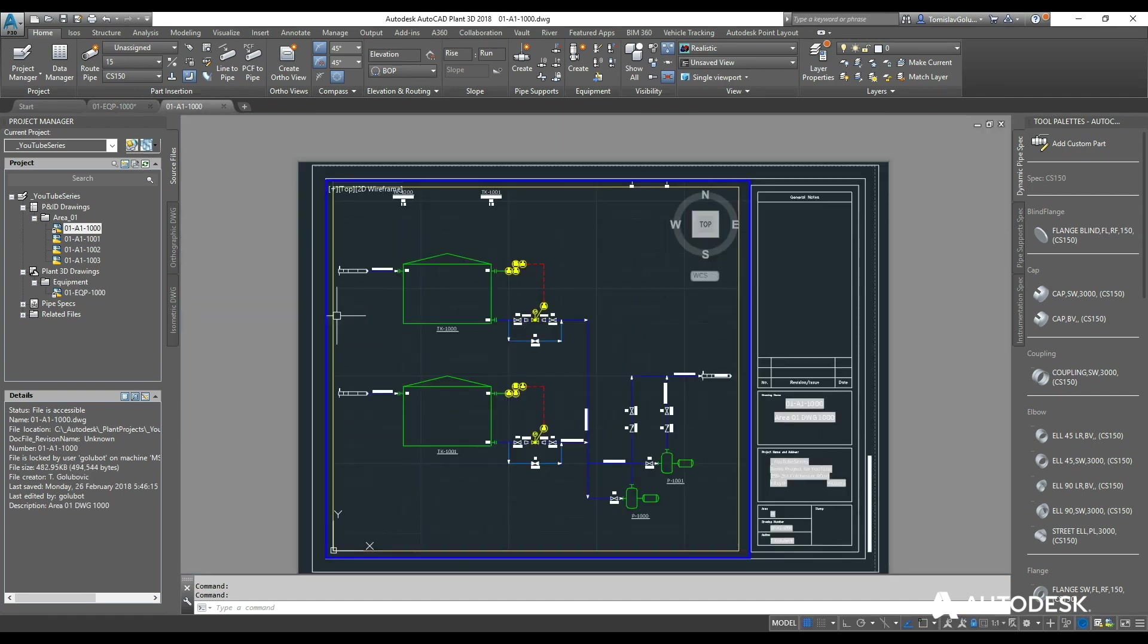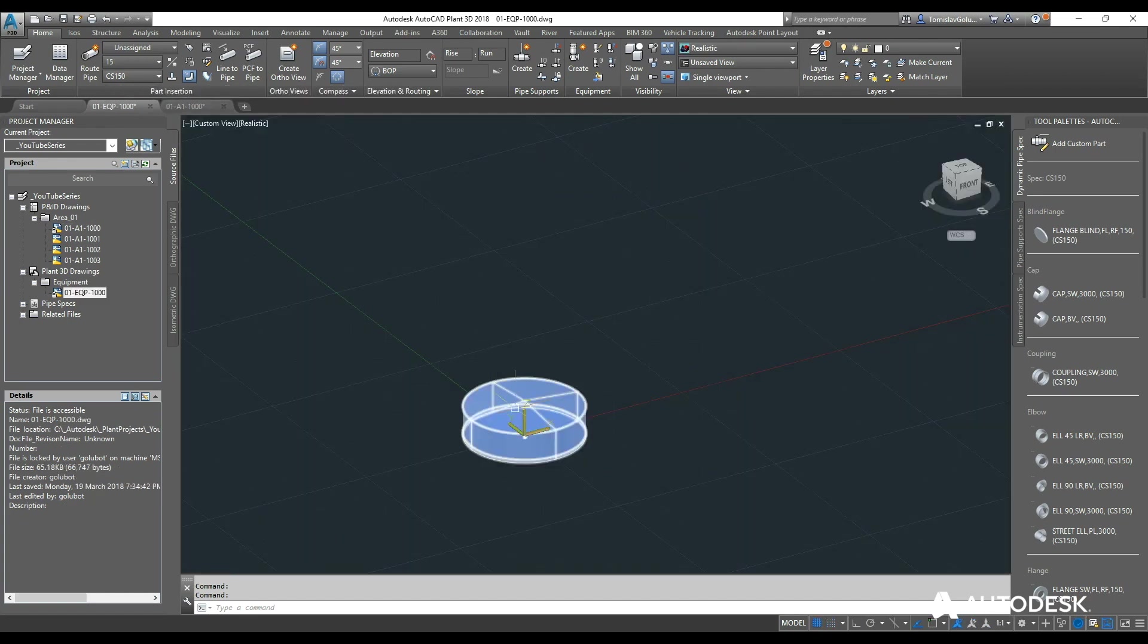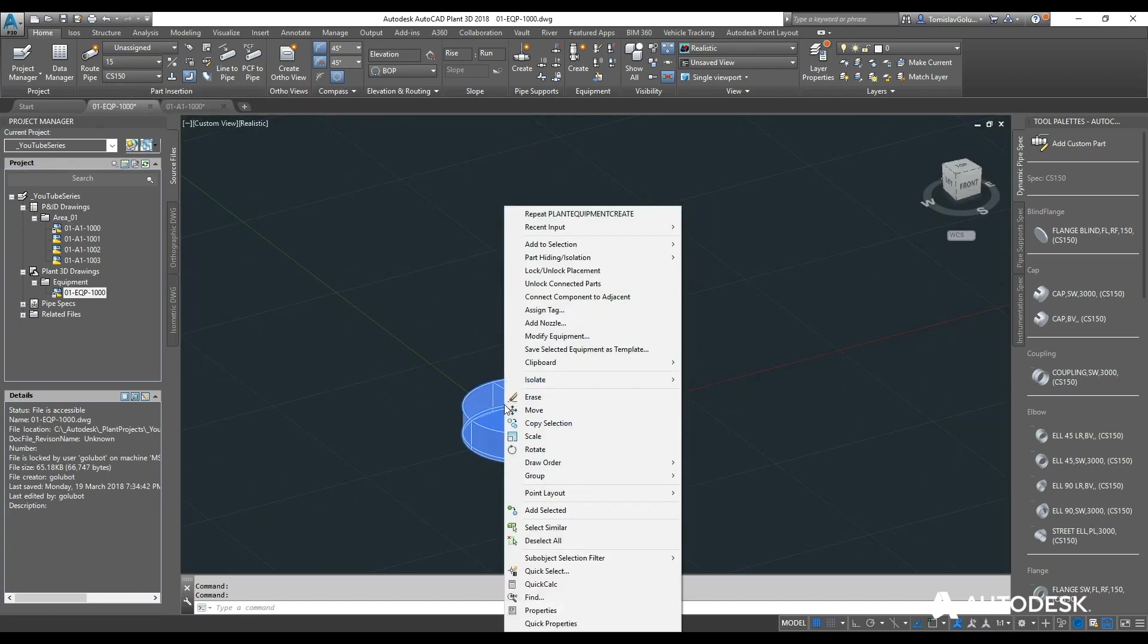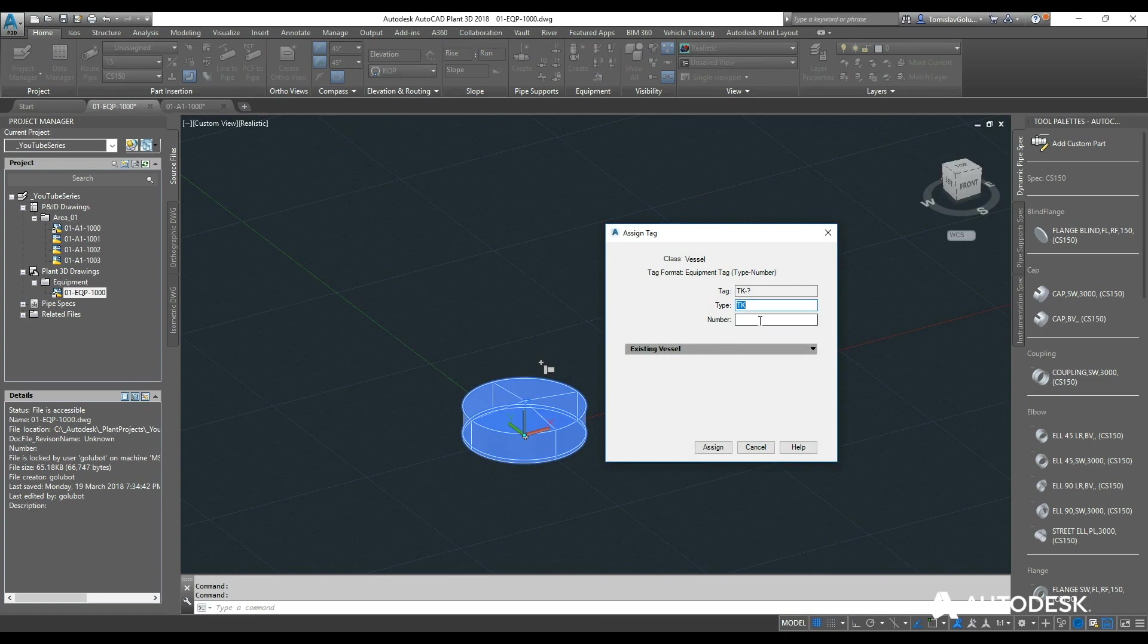So if I go back to my P&ID, that will be TK1000. So I can select it, right click, assign a tag and give it my 1000 number.